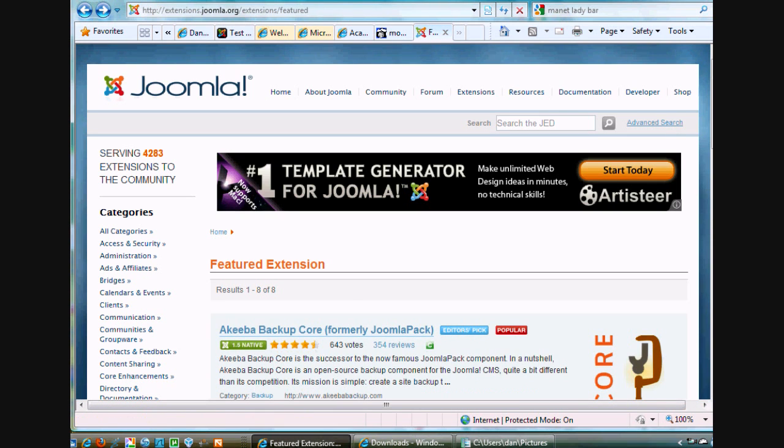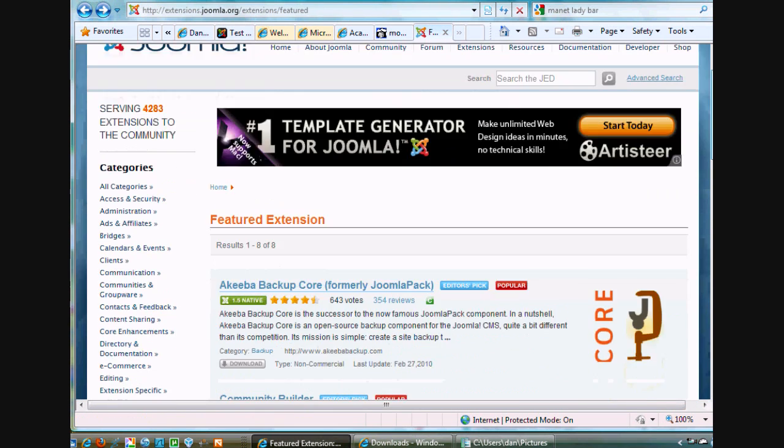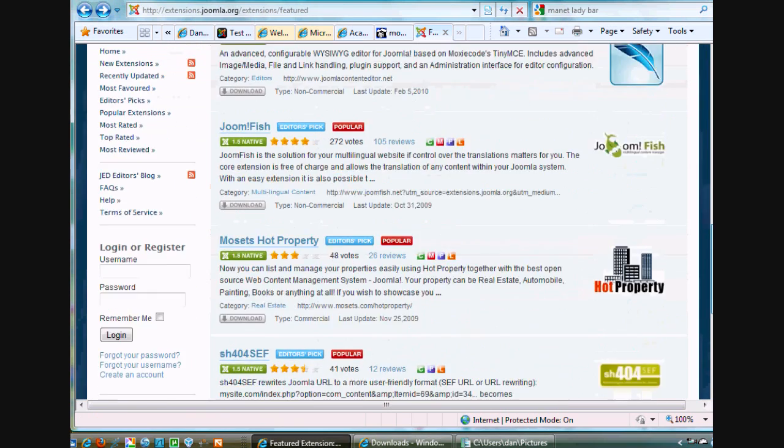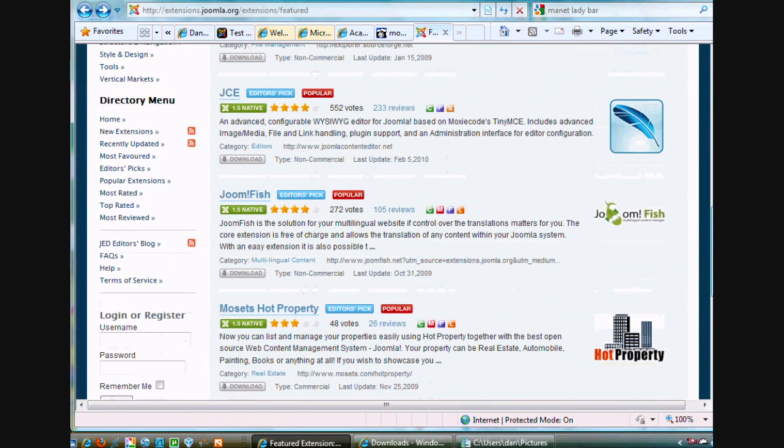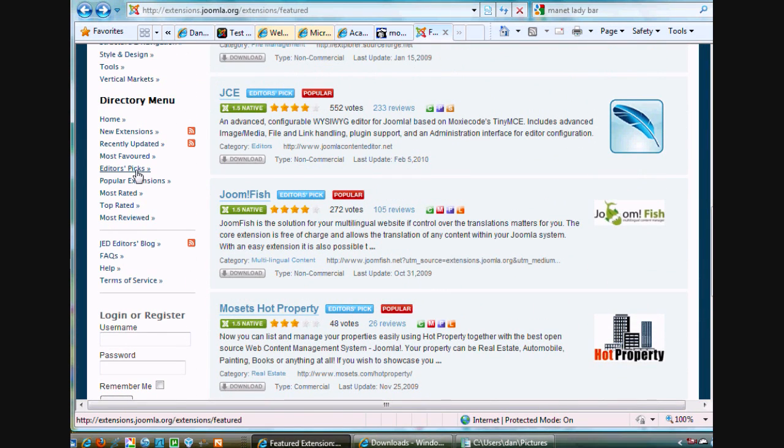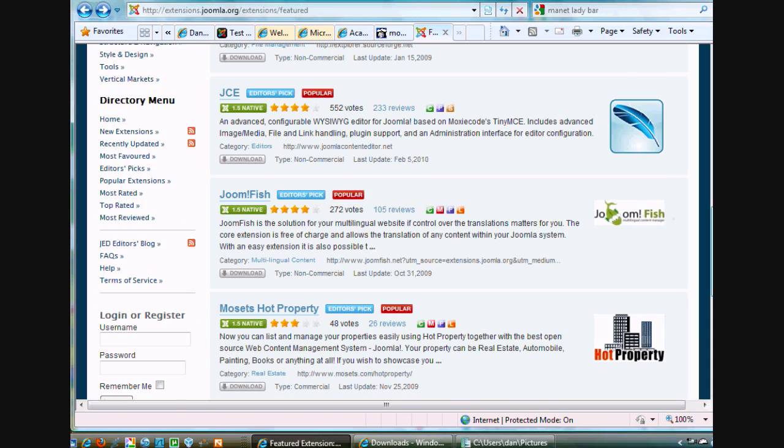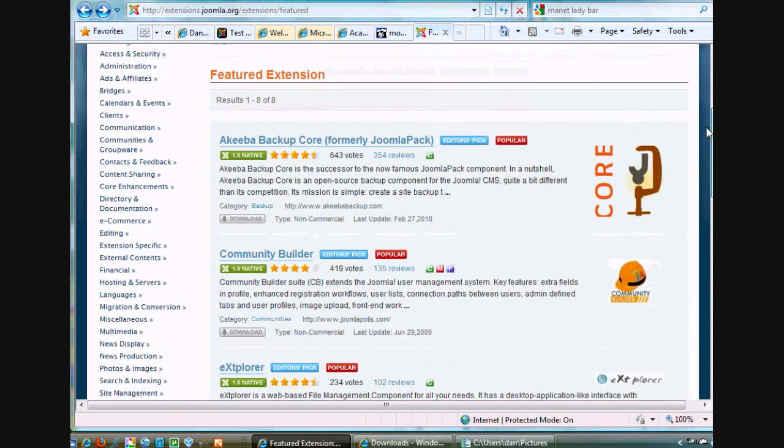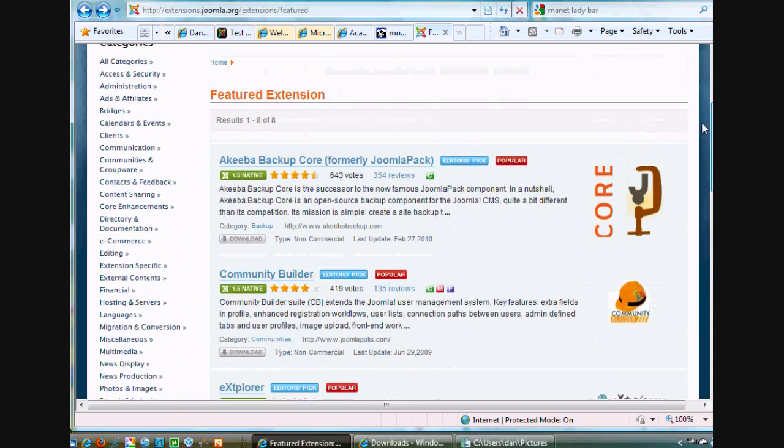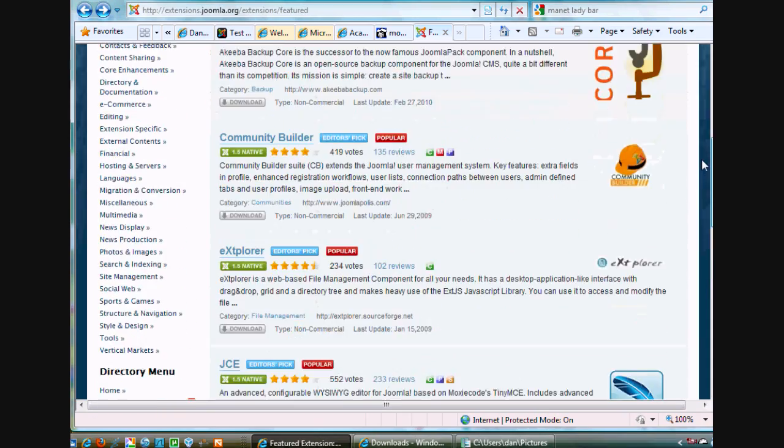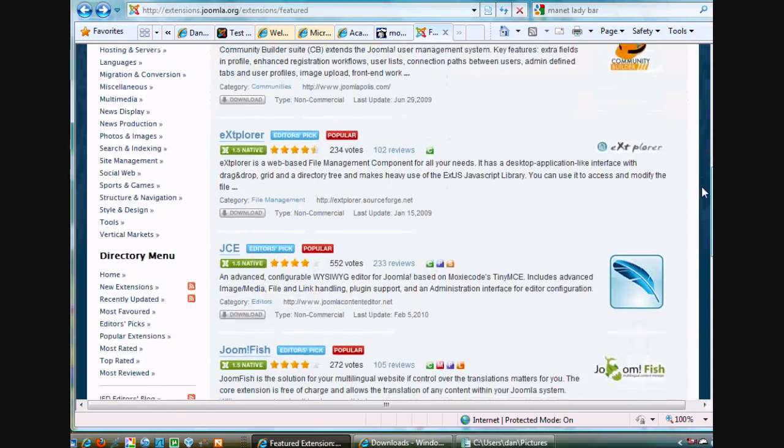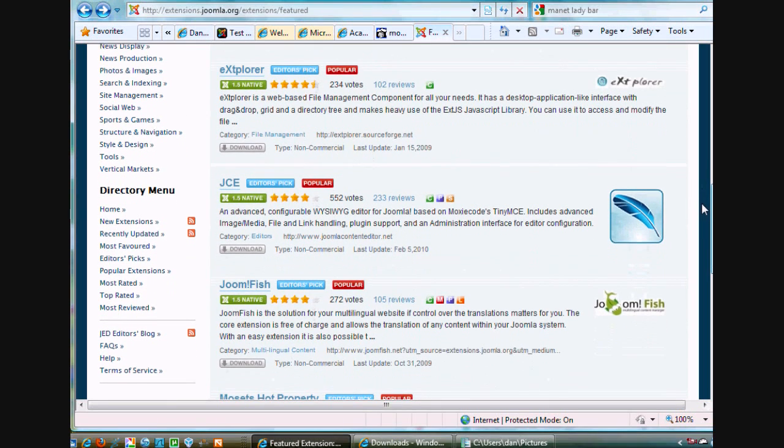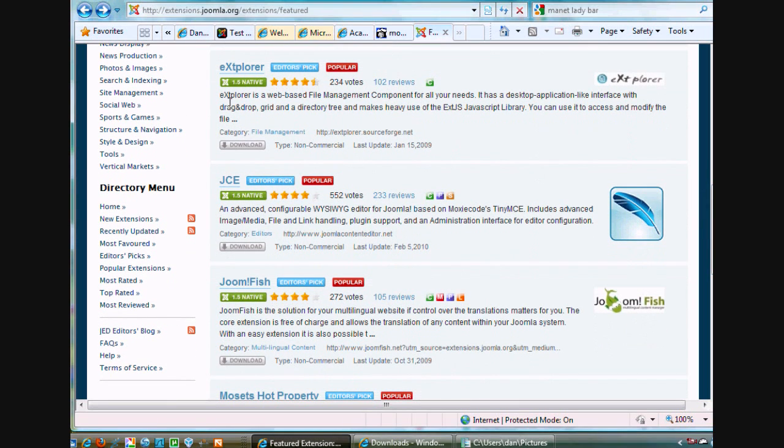After you click on Extensions, scroll down and go to Editor's Picks. Okay, Editor's Picks. And then when you get to Editor's Picks, that's where I'm at right now. There's some really good extensions here for Joomla.